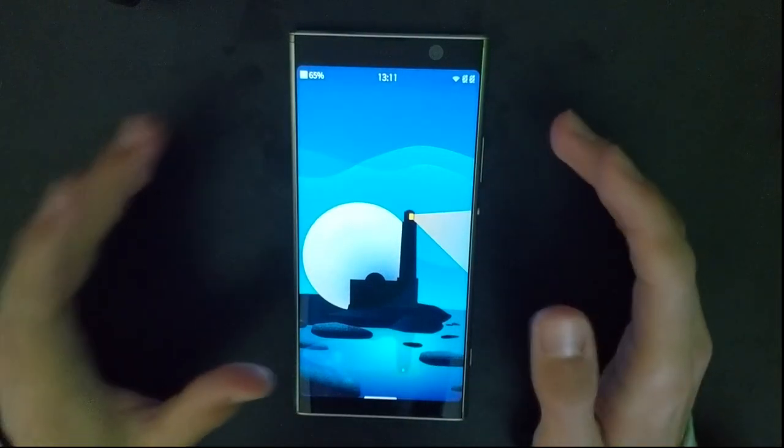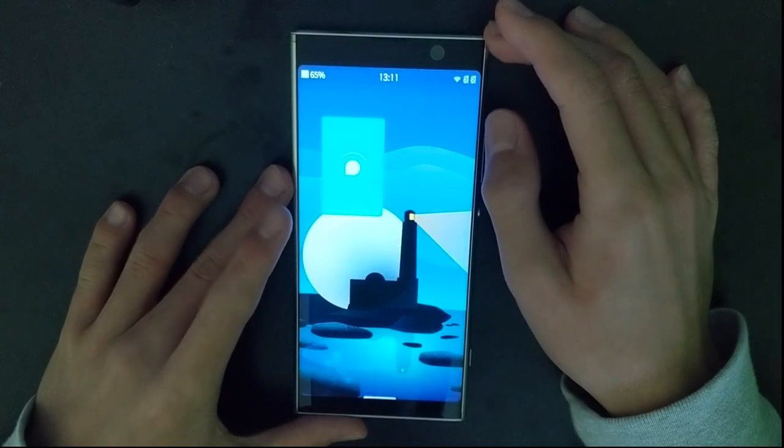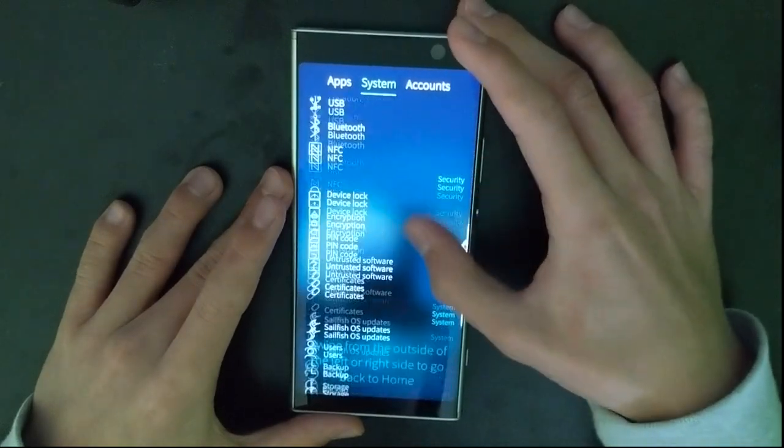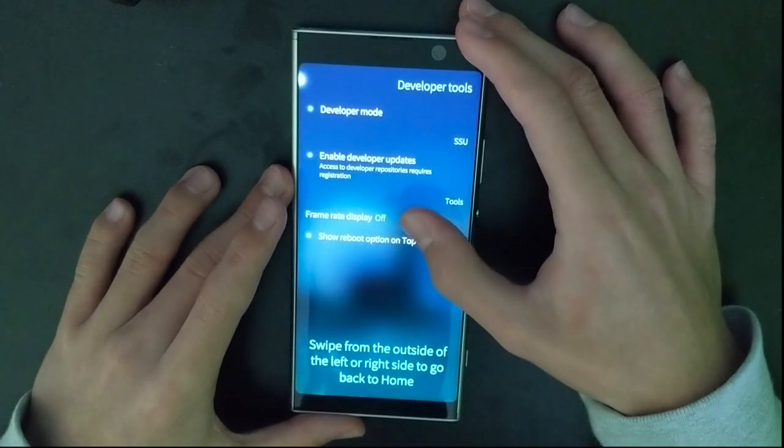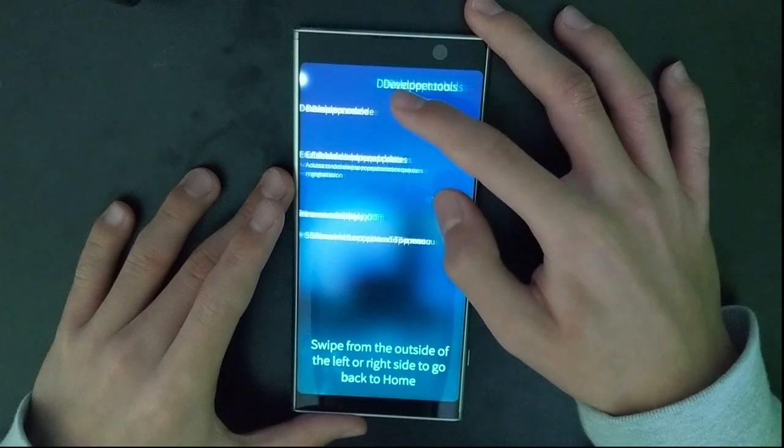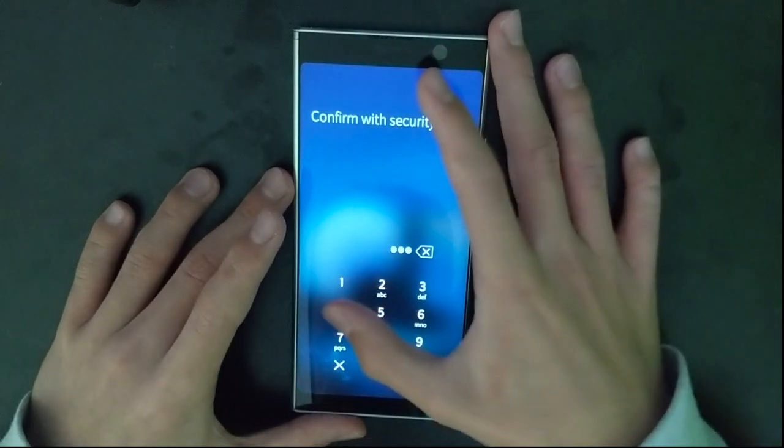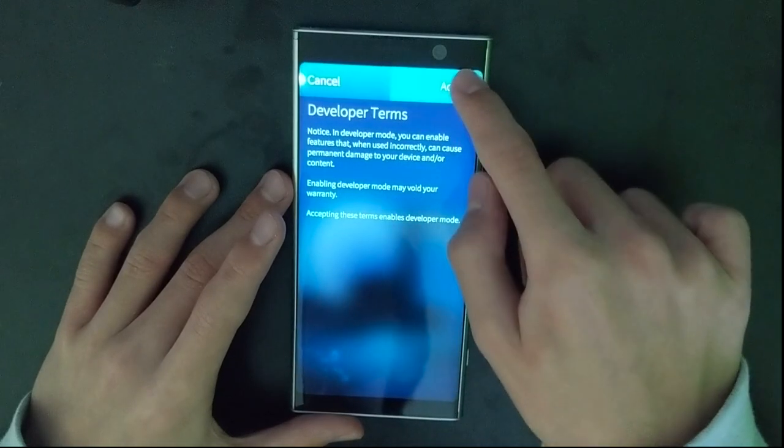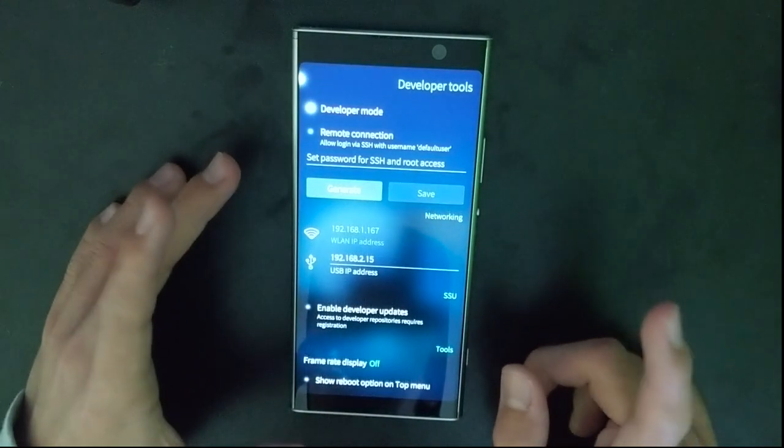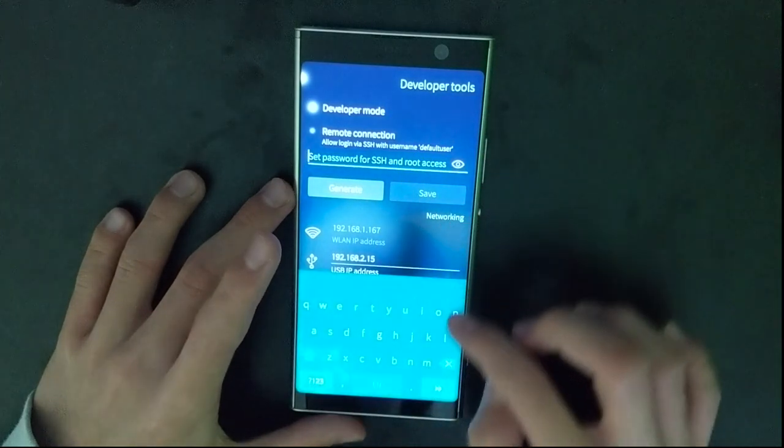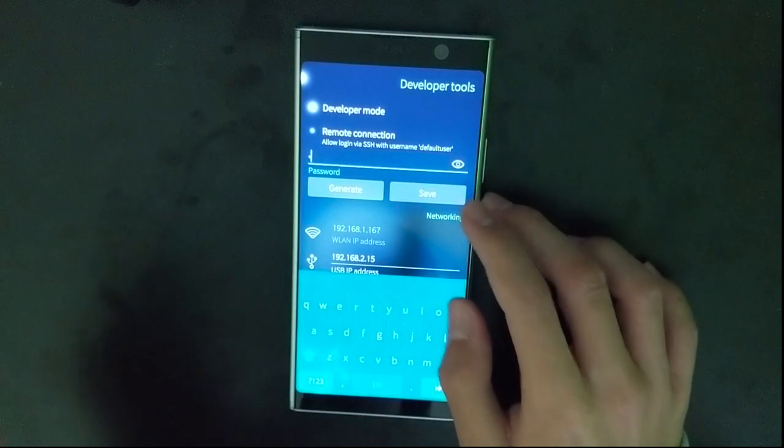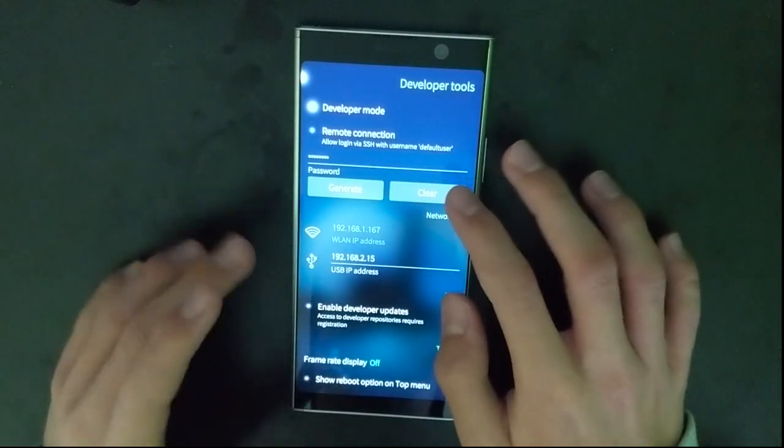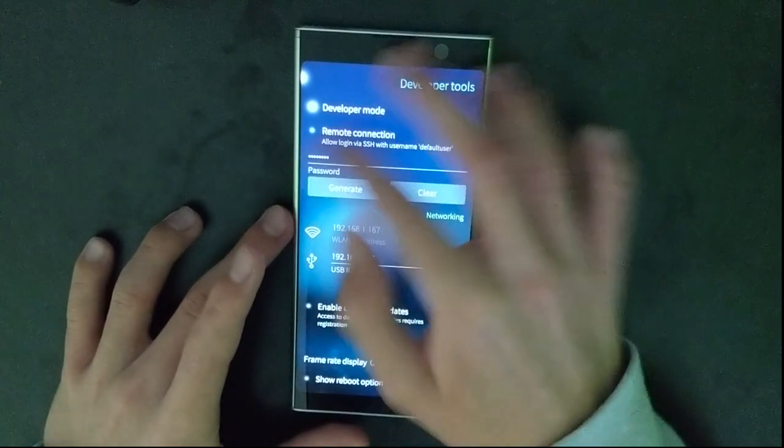The first thing that you should do is go to settings, scroll down to developer tools, and enable developer mode. Type in your passcode, accept the developer terms, and now set your root password here. It should be more secure than mine, but just doing that for the video.